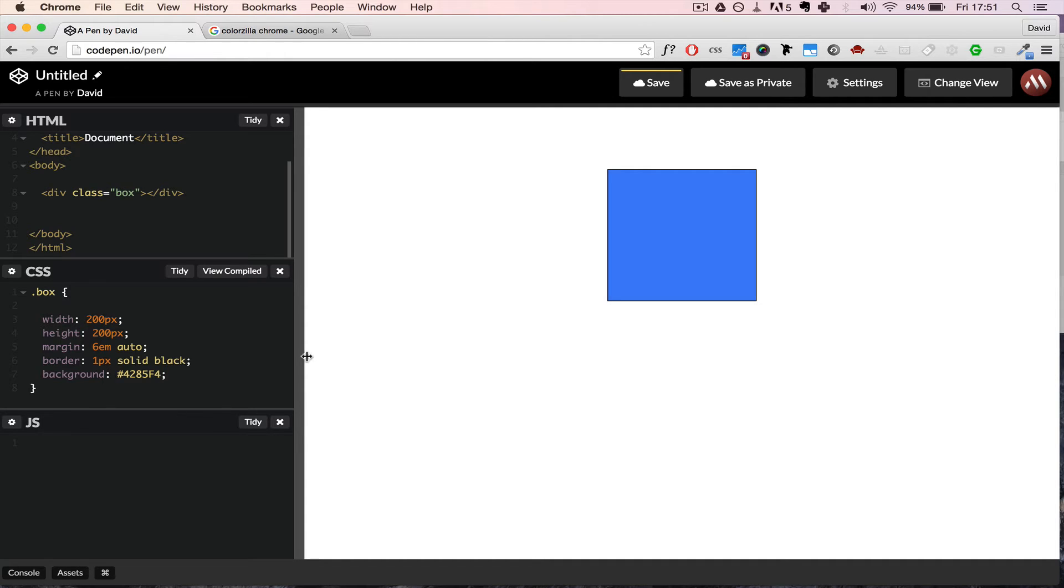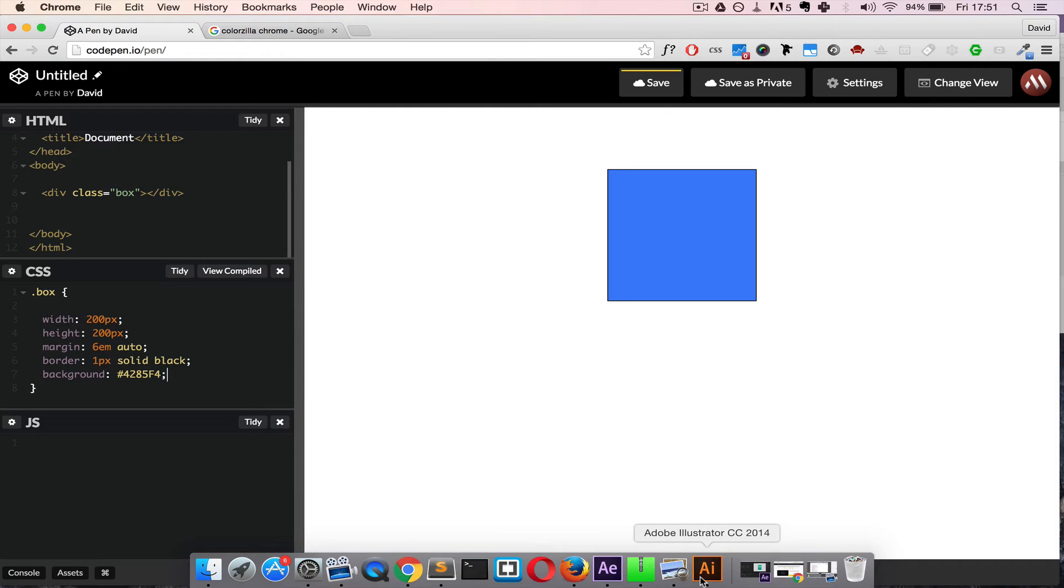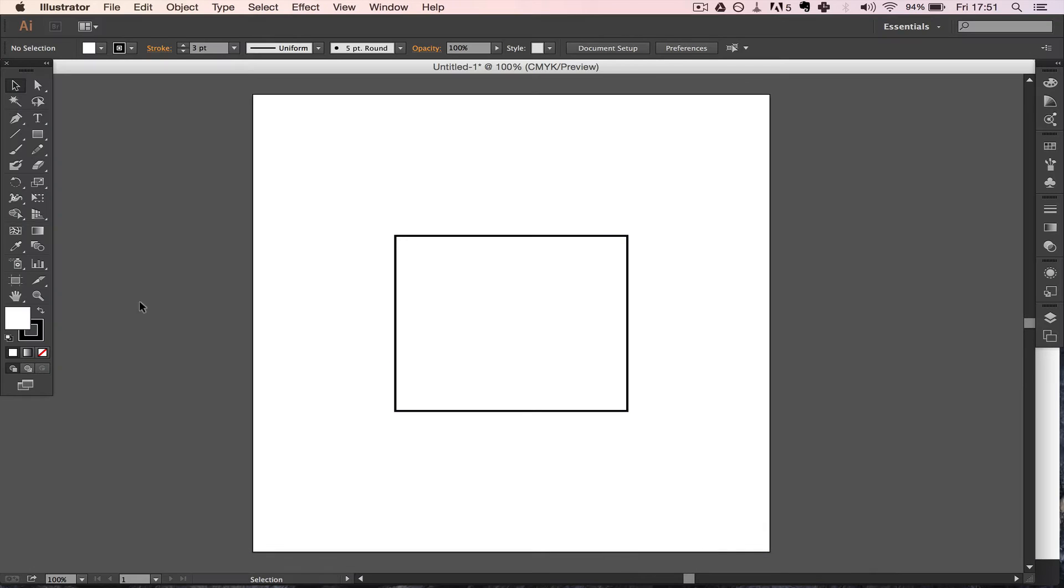Now there's one thing I want to show you, and that is if you want to paste this inside an Adobe product like Illustrator, this doesn't quite work. Let's just go inside here and click on this box and try to do the same thing.